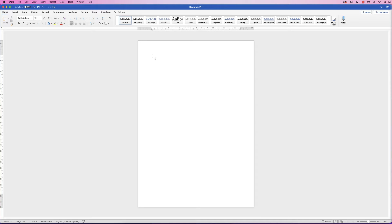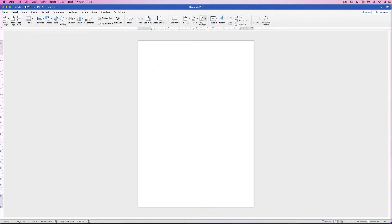The first thing I'm going to do is move this cursor down — you can see it's in the top left. I'm just going to hit the return key a few times to give me the space to put in my title at the top. I'm going to put it in a text box, so go to Insert, then Text Box.